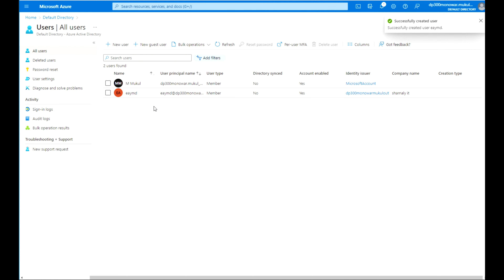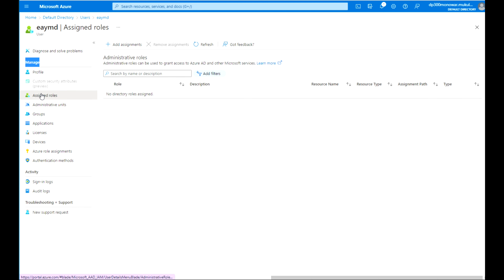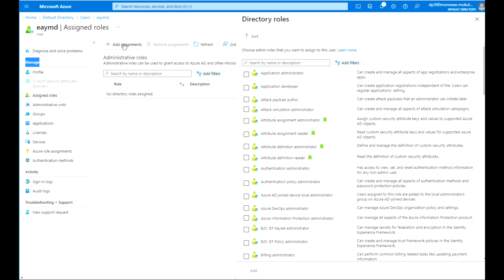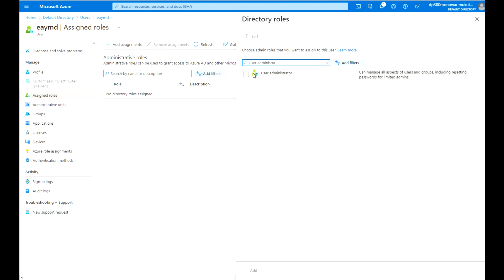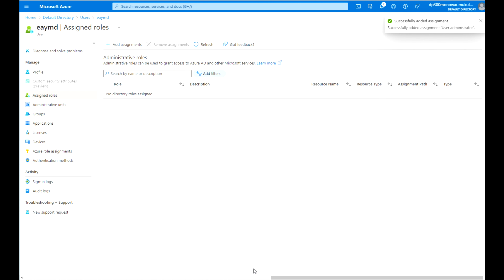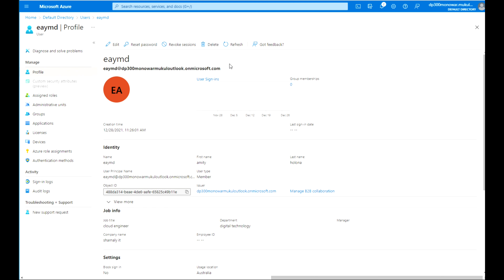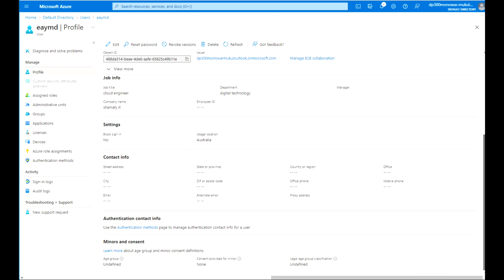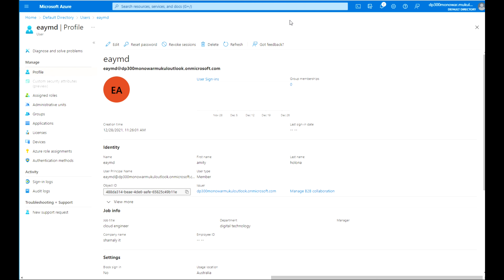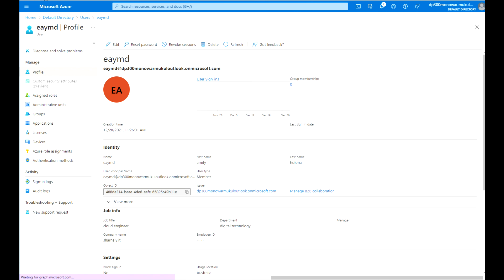You can see that the user is created. If you click the user now, you see the user's profile. From here, let me assign a role for this particular user. We are going to assign the User Administrator role, so that this user can create or perform tasks on users — like create user, delete user, or assign different roles for that user. Here you can see the details.